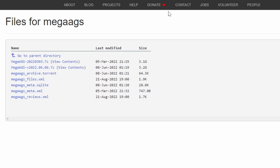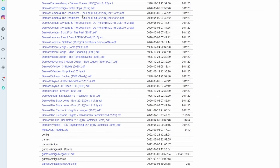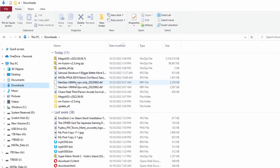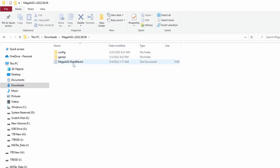I'll leave a link to the MegaAGS files below — this is what you're going to want to download. You'll see there are different build dates, so go ahead and get the 6-6-2022 build. You can click 'View Contents' to see what's in there. There are a lot of different demo folders, but the important files are the games, the AGS.HDF — that's a virtual hard drive image — and then some of the kickstart ROMs, because there's more than one way to skin an Amiga cat. If you go into the unpacked folder, there's going to be a readme you'll want to read.